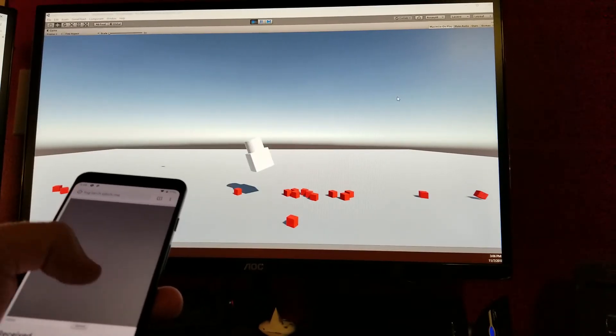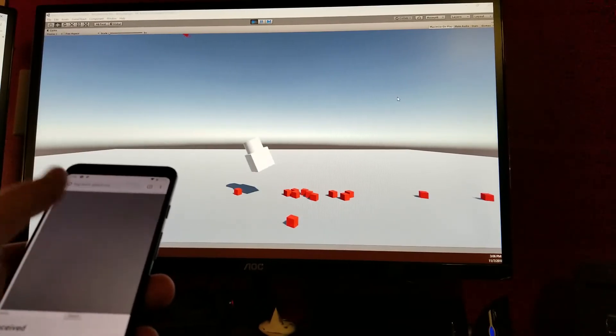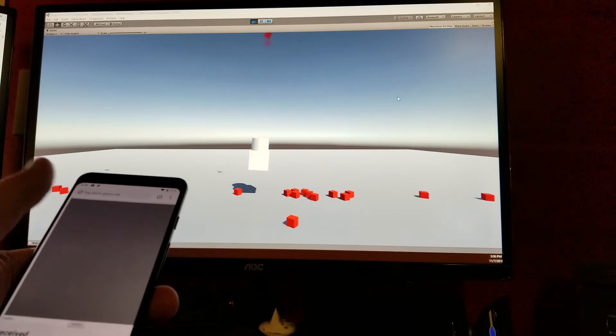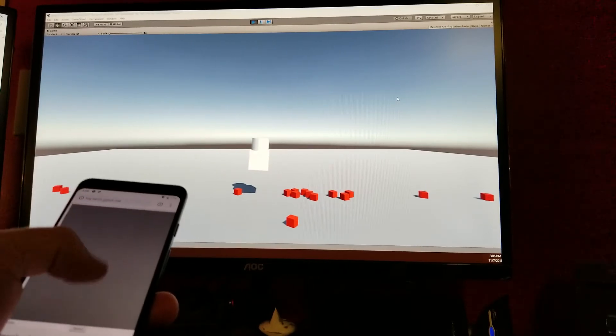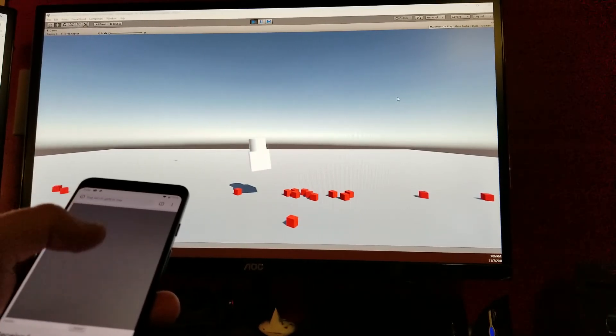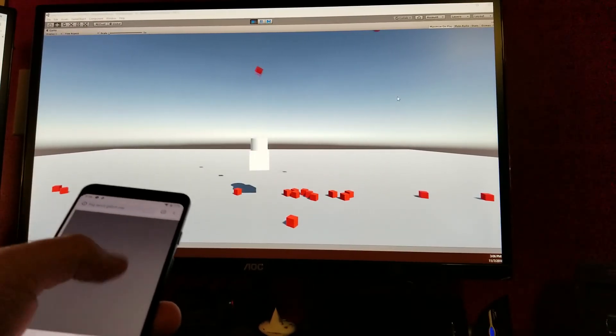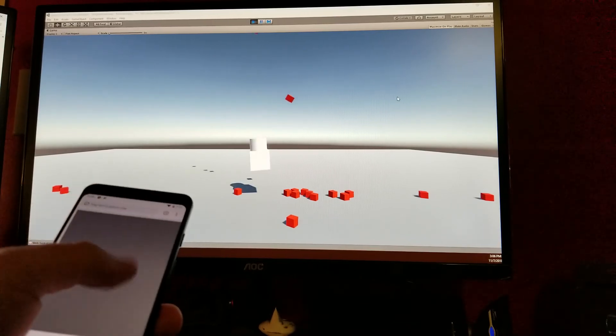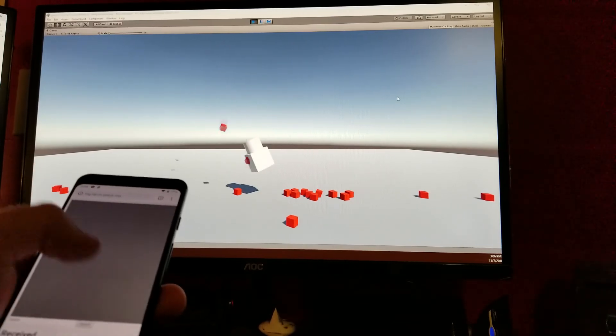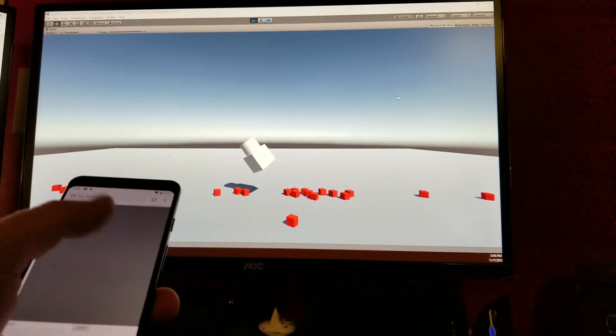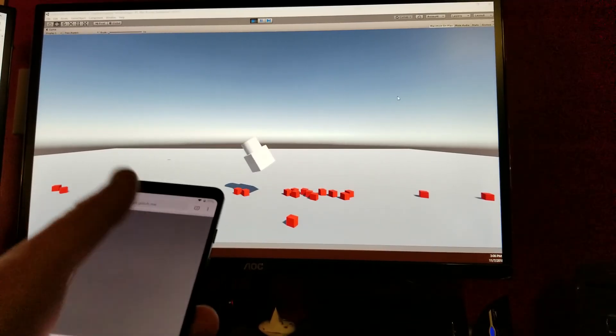But all in all, I still think this is the basis for some interesting games. Anyway, that was all I wanted to share. Talk to you guys later.